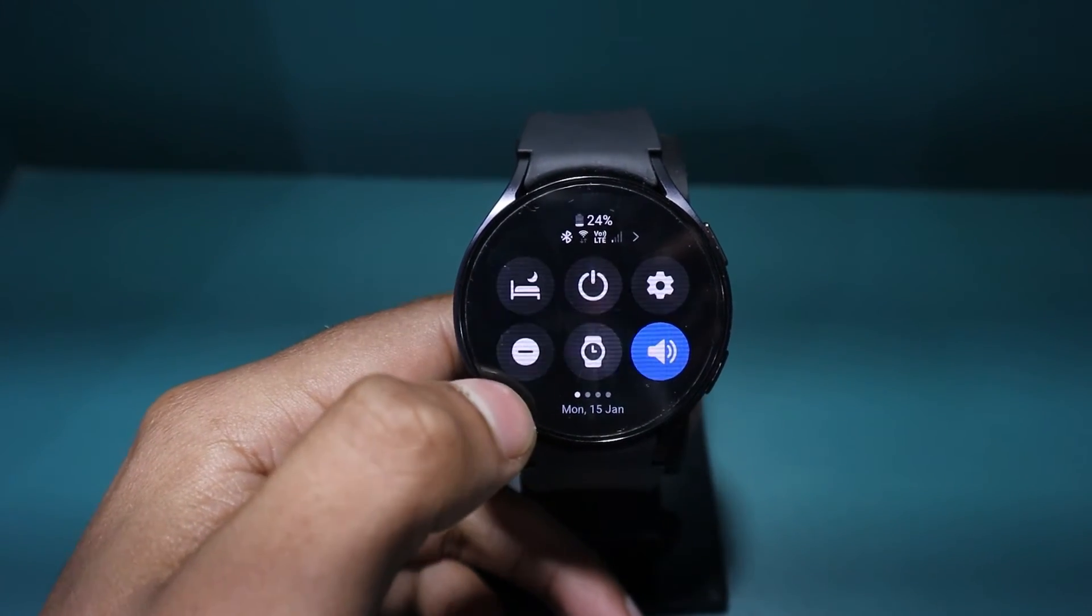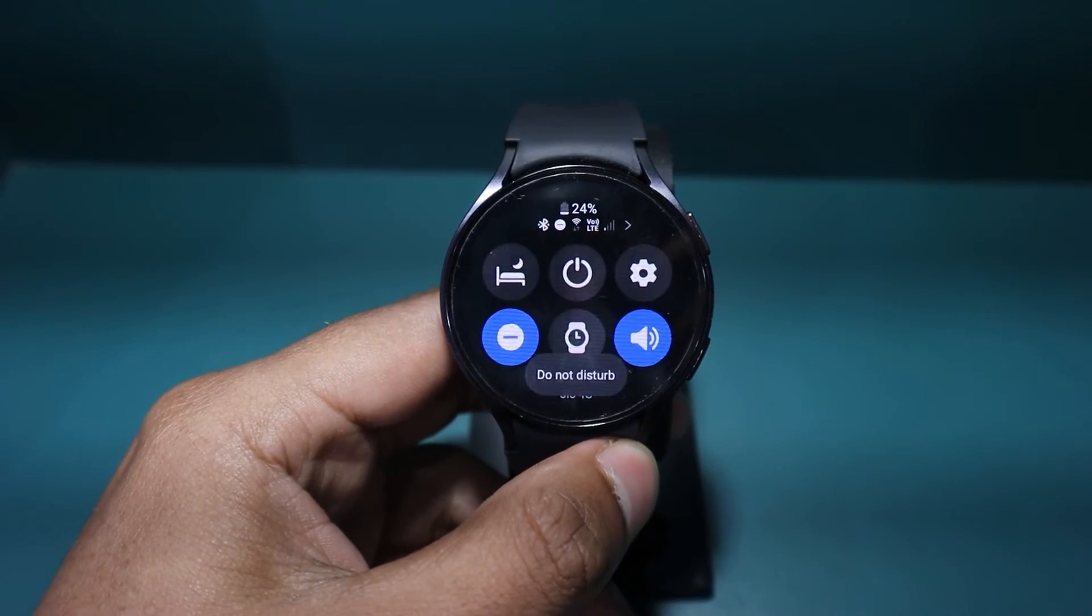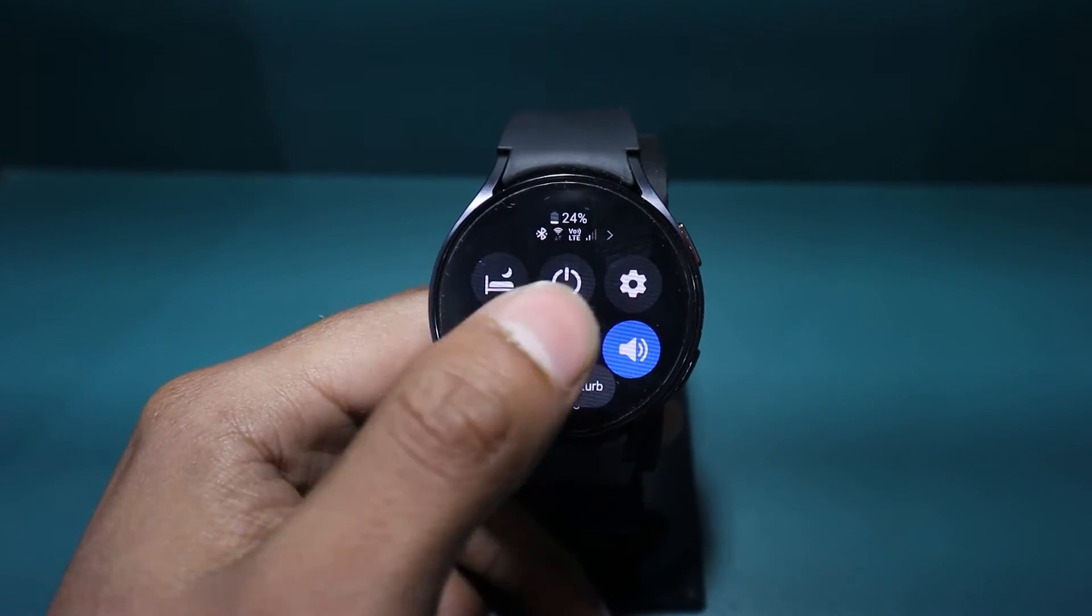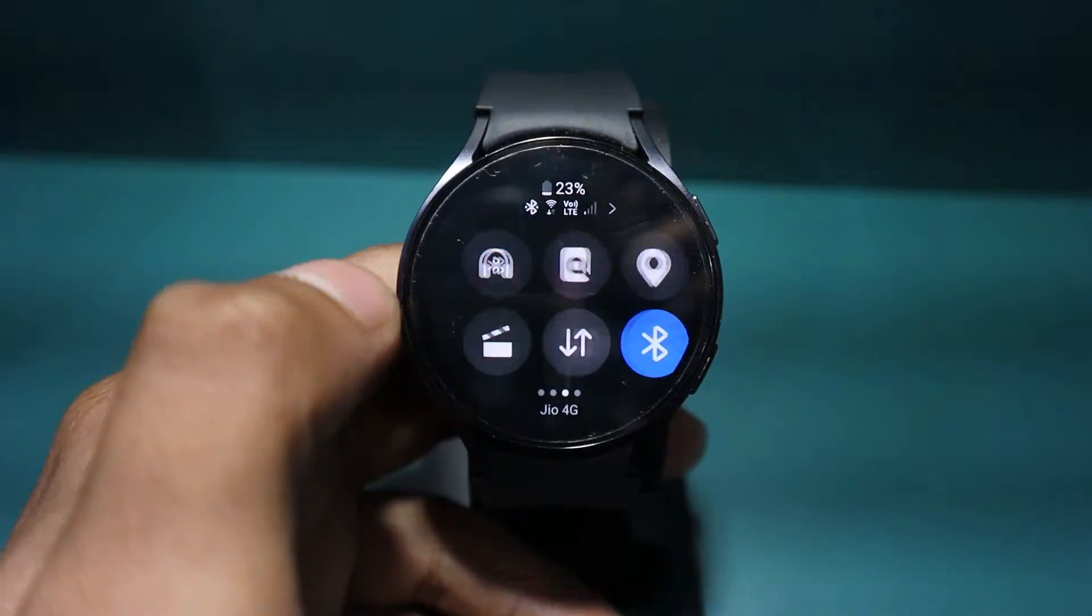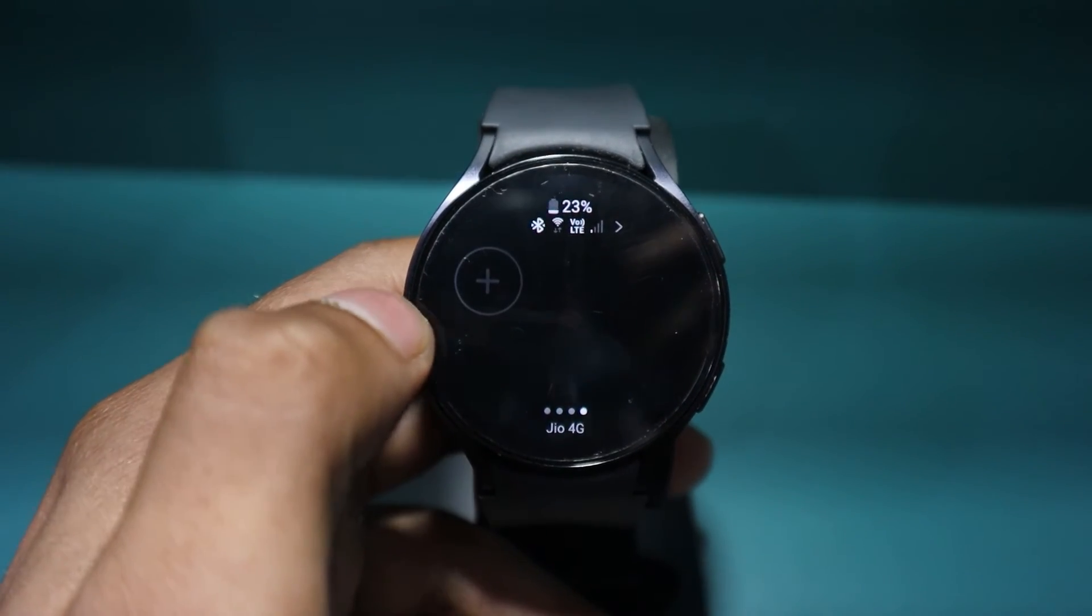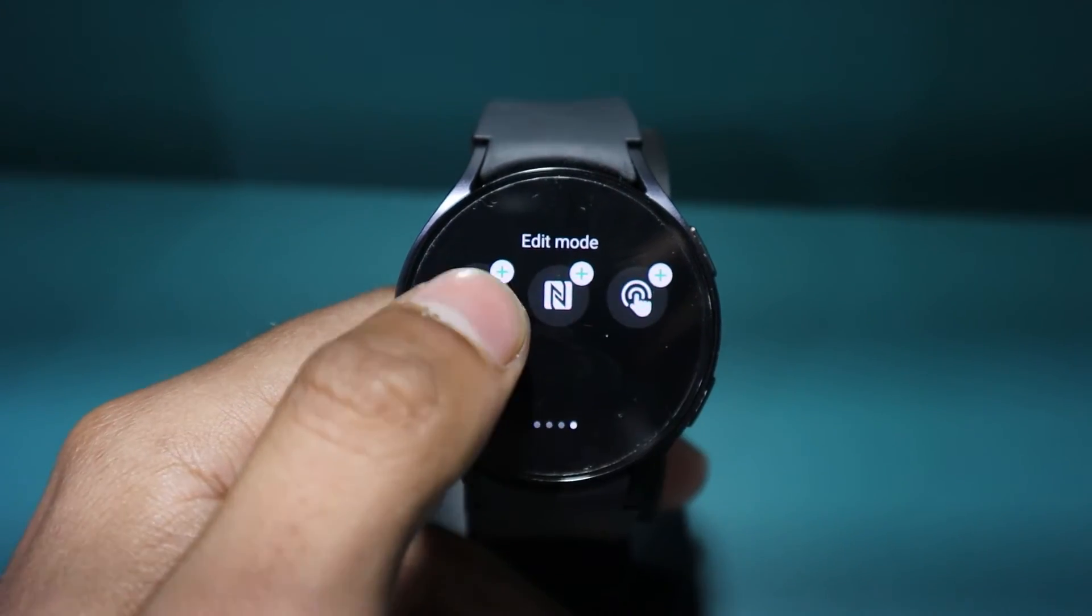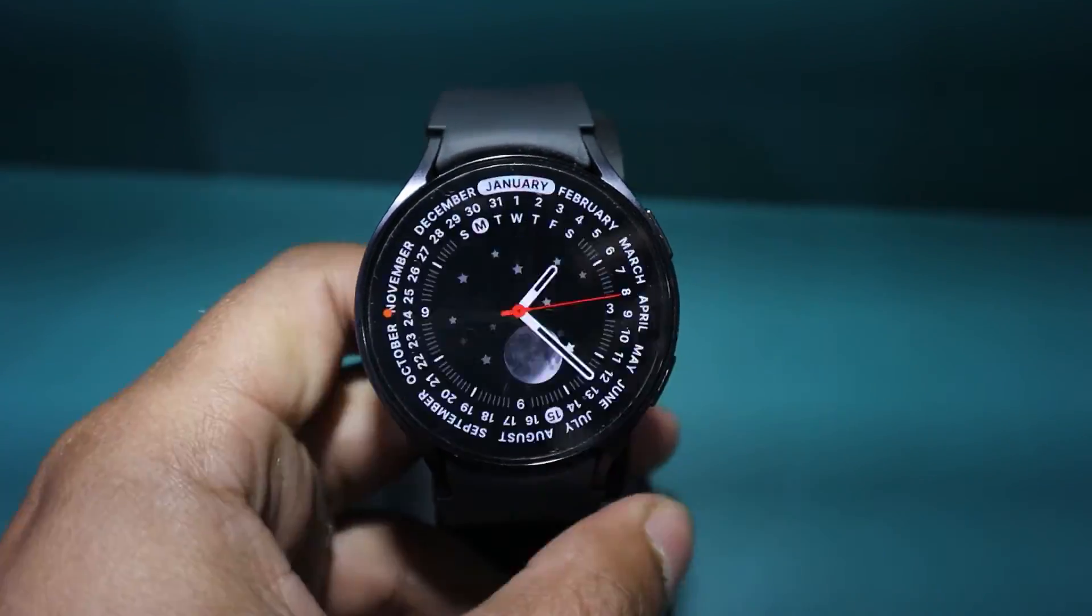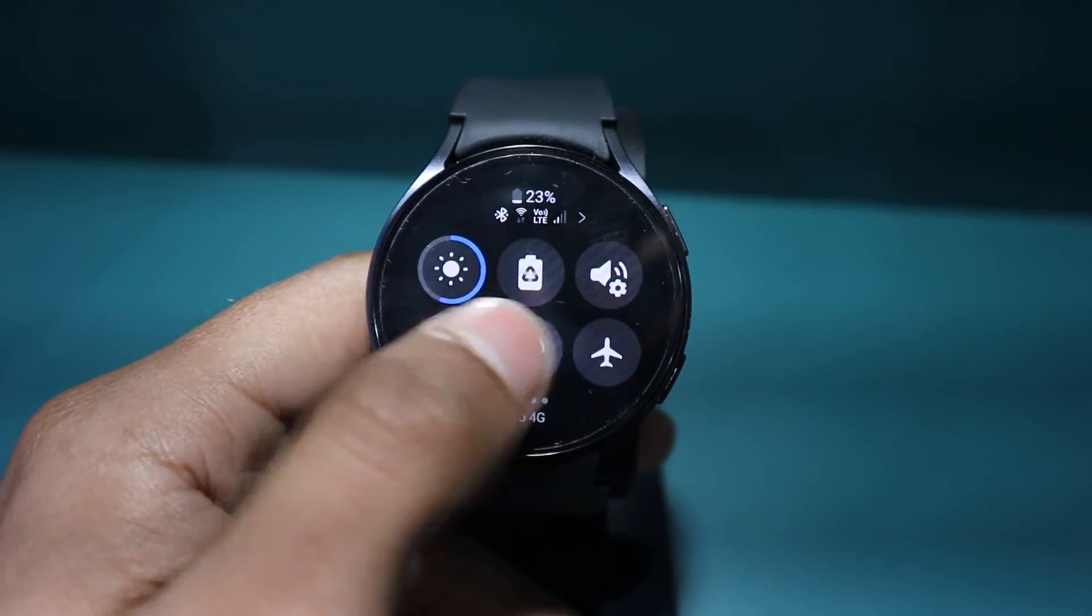Swipe down on your watch to access the quick settings panel. Look for the D&D icon which looks like a minus sign. If you don't find it, keep swiping left until you see a plus icon. Tap on the plus icon and add the D&D icon button to the quick panel. Now you can easily activate or deactivate D&D mode by tapping this icon in the quick panel.